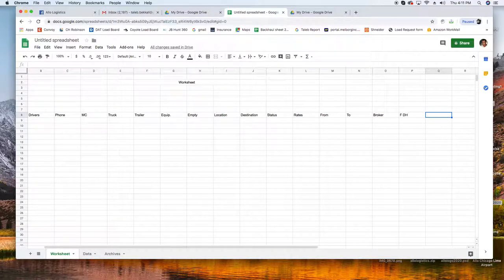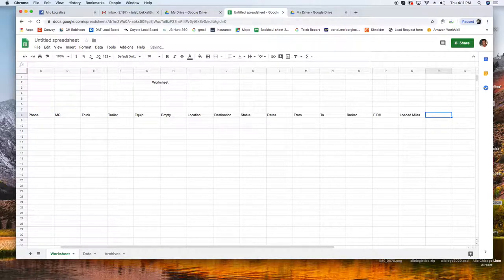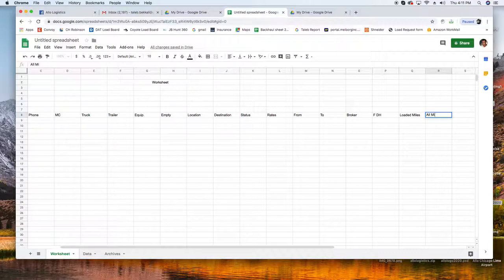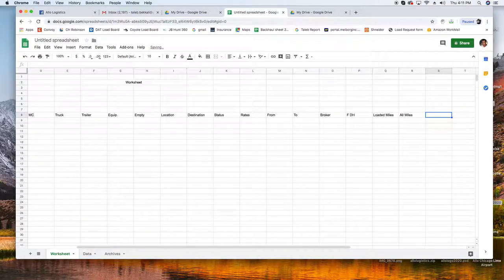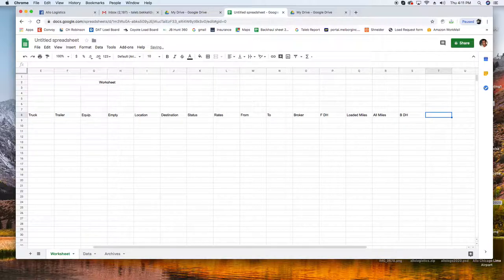Status, rates, rates from, to, broker, front deadhead, loaded miles, loaded miles, all miles, and back deadhead. Rate per mile.